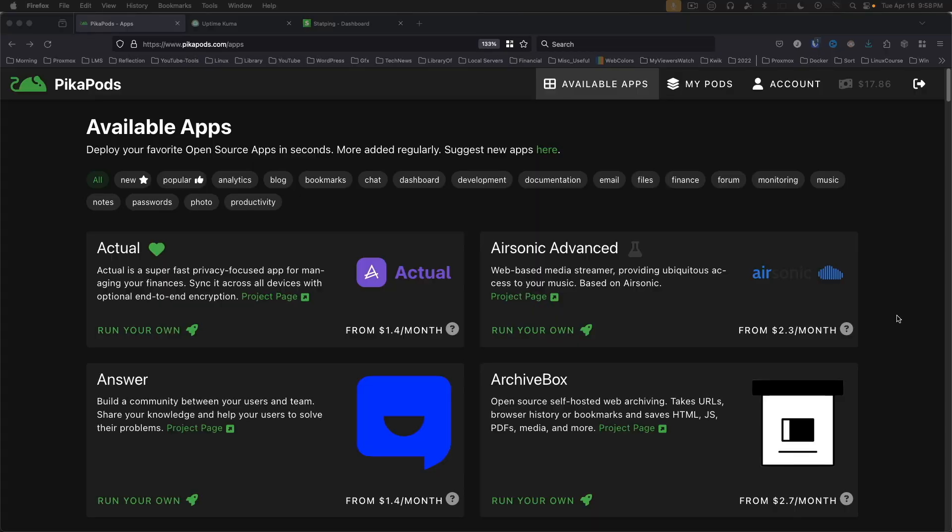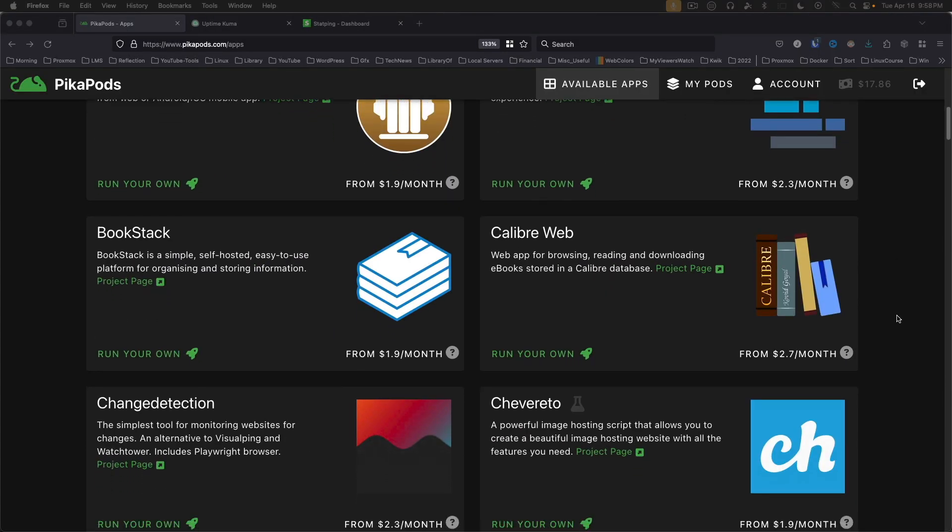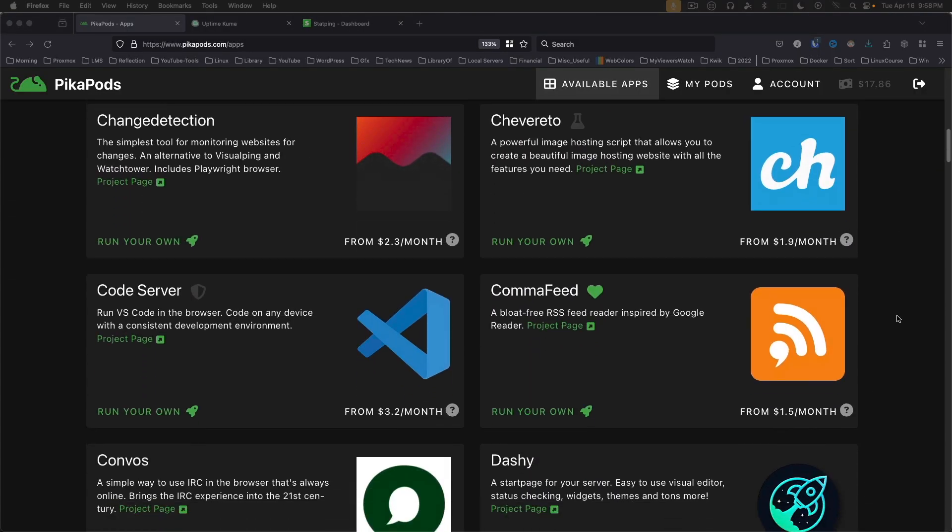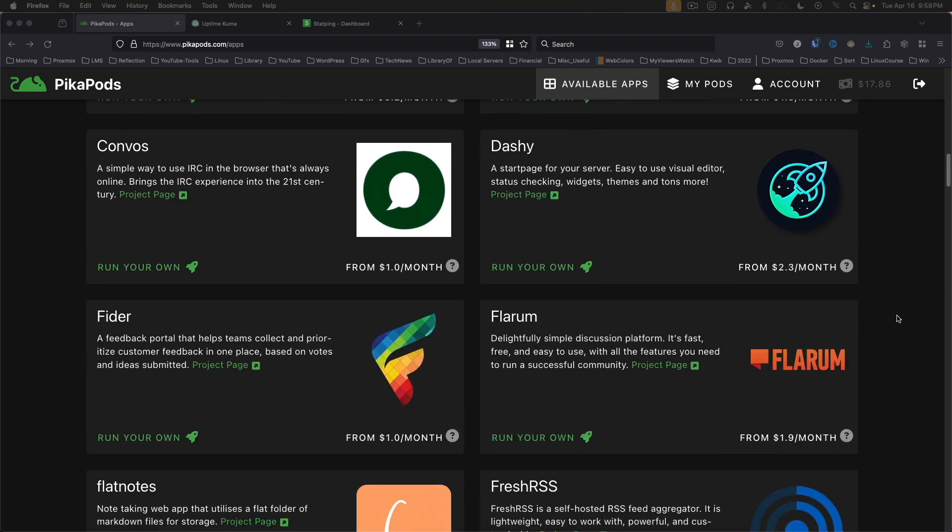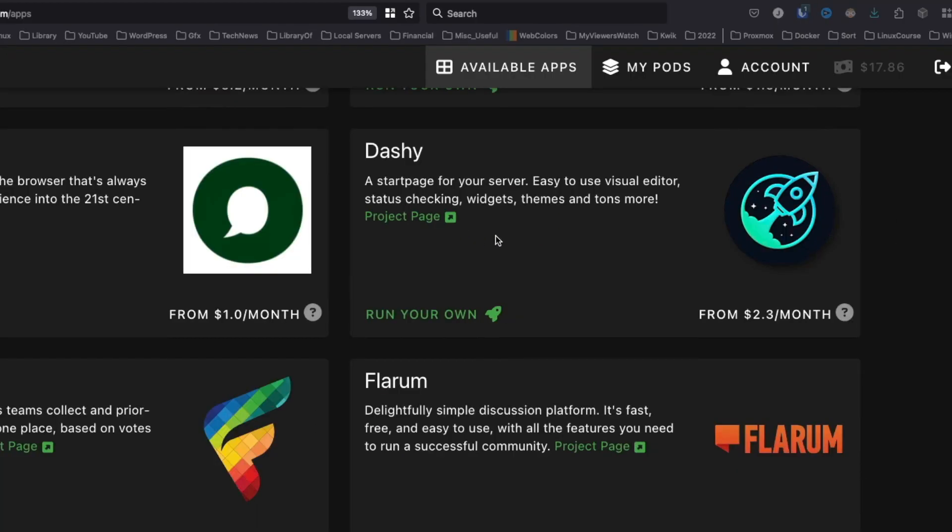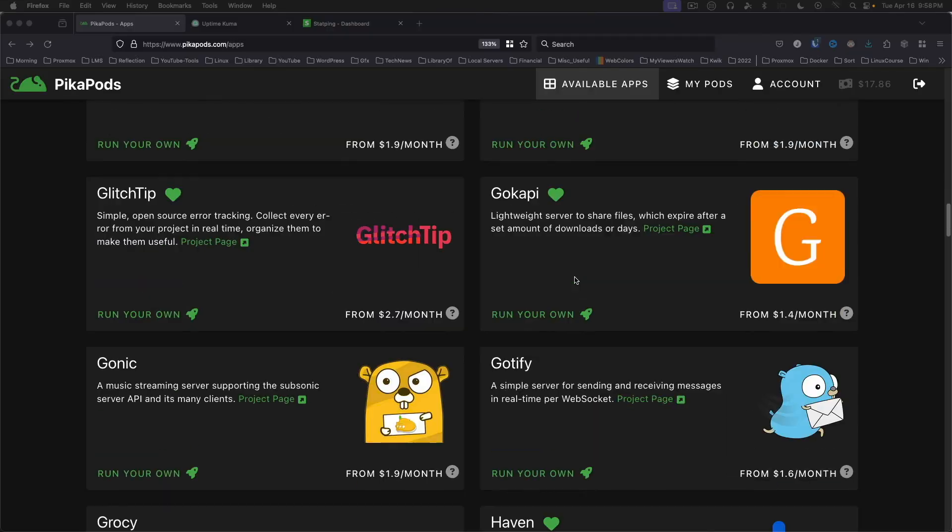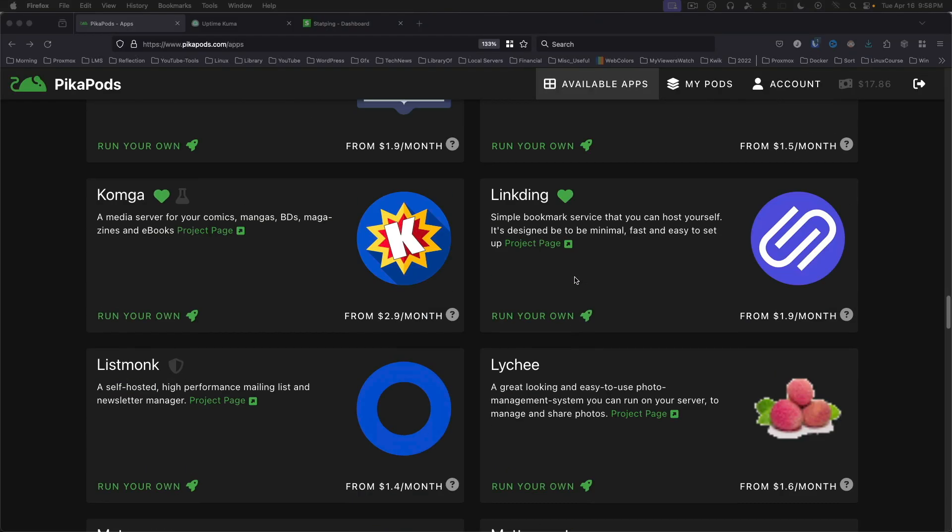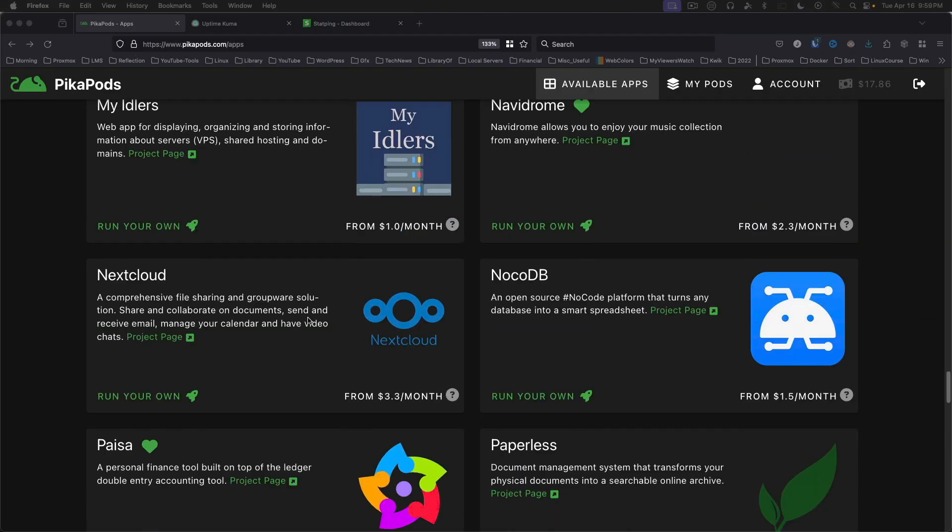While we used Uptime Kuma as an example, as you can see, there are quite a number of apps here that you can choose from. One that I'd like to take a look at is Dashie. It provides a dashboard for linking to all of the different websites you like to visit. Fresh RSS is another good example. I already used that to prep for midweek news. And of course, Nextcloud, which is a great alternative to Google Drive and related apps.